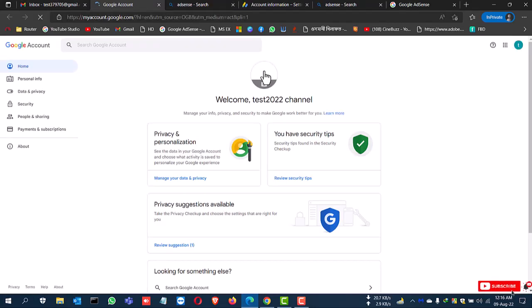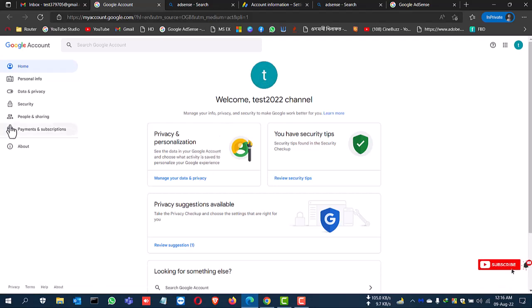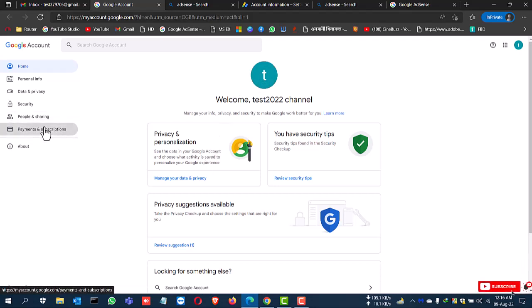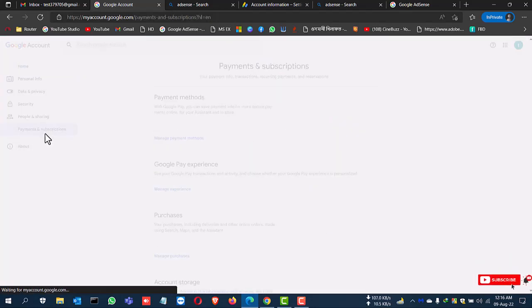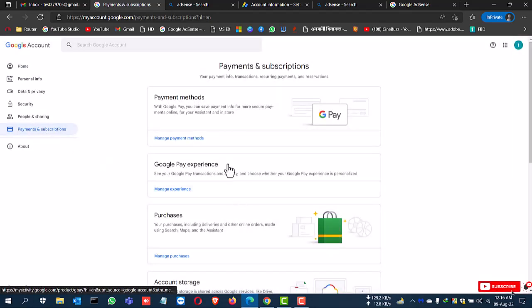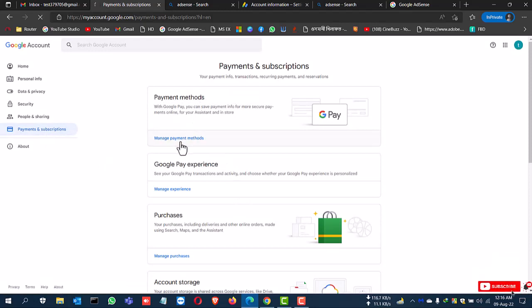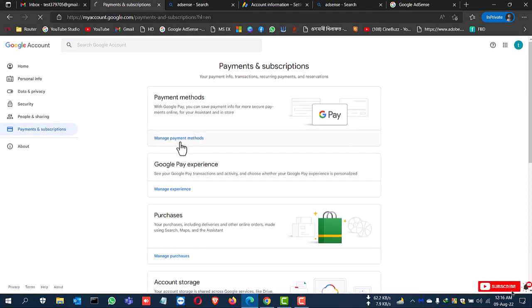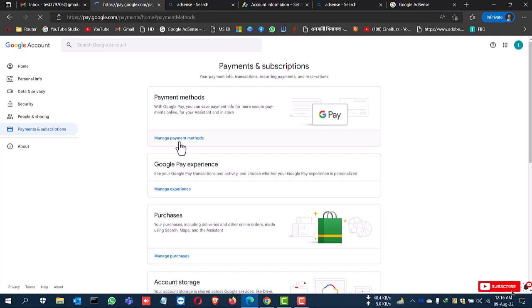So this is the easy process how to remove or delete your AdSense account. If you have one, if you have another AdSense account, then this process you can remove your Google AdSense account. Thanks for watching. If you like my video, please subscribe my channel and like, share, and comment this video.